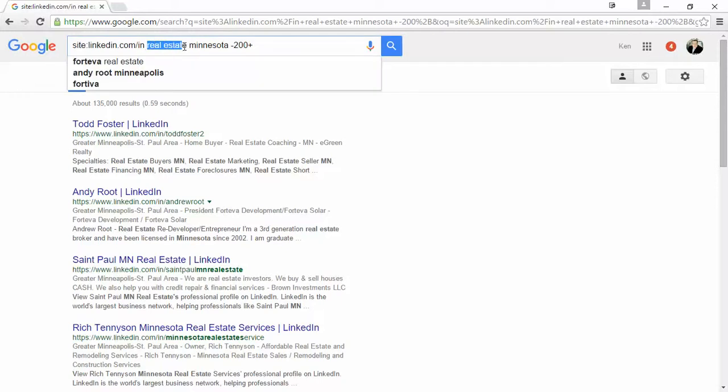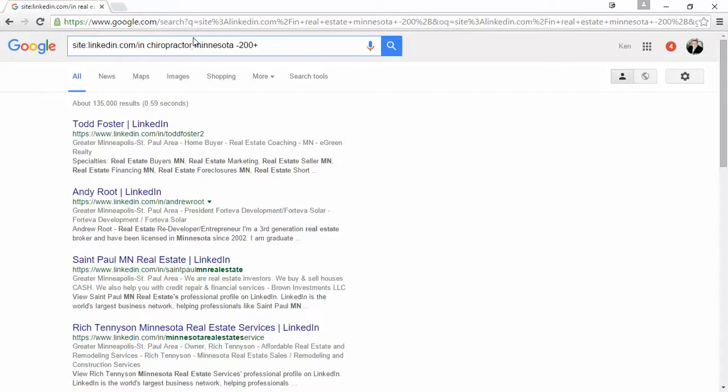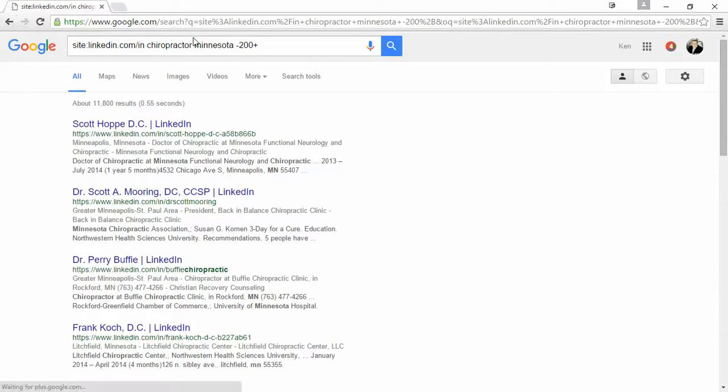If you're looking for example, let's say I want to find all the chiropractors. Let's spell this right. All the chiropractors in Minnesota that are on LinkedIn. Well, there you go.